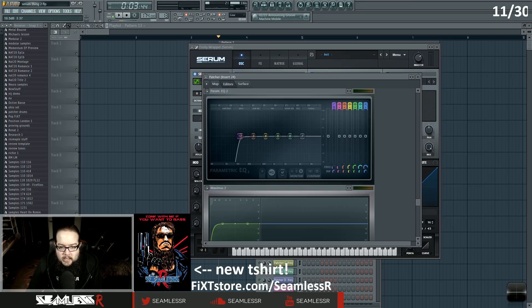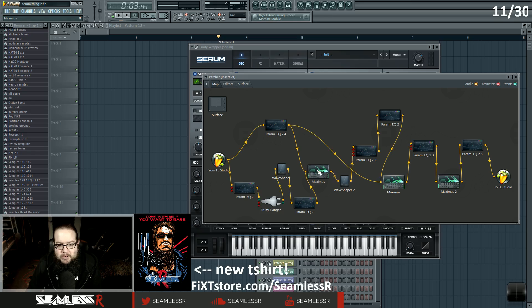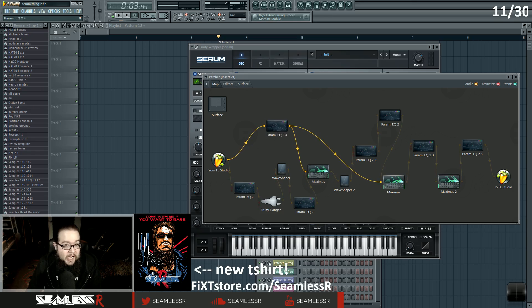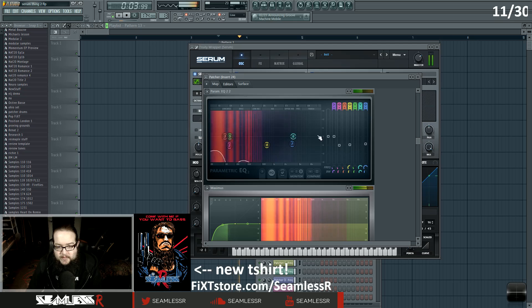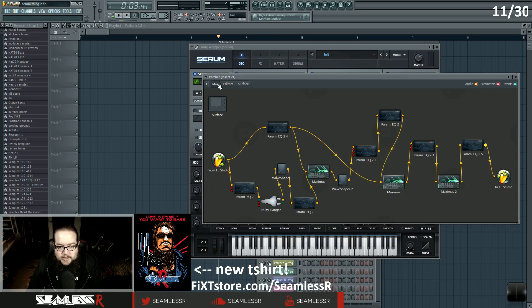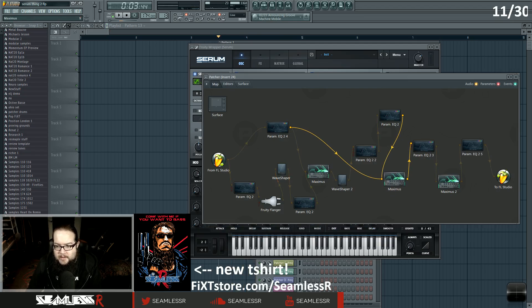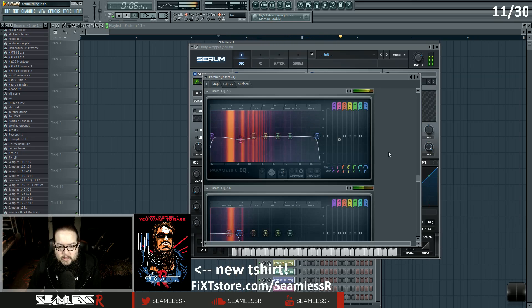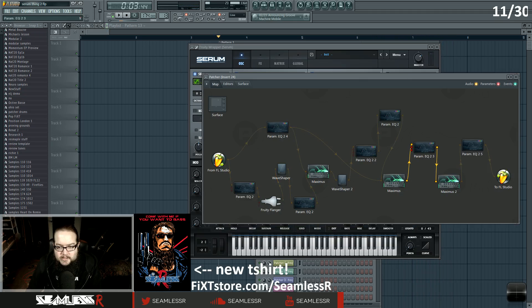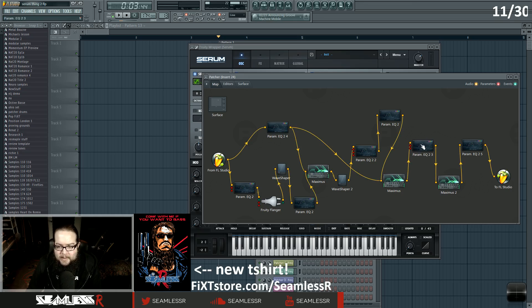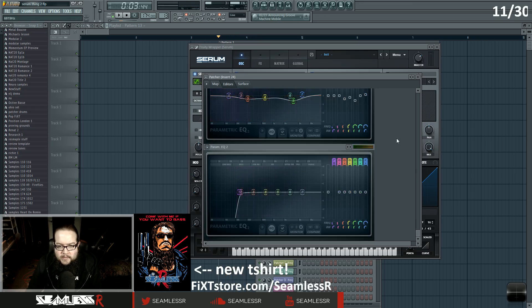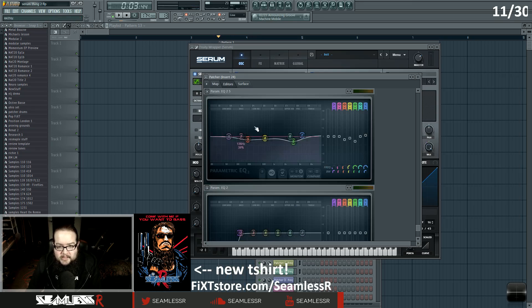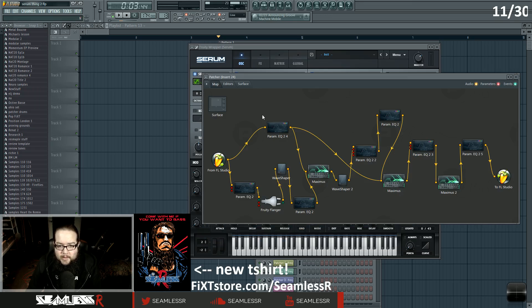After the flanger it goes into an EQ which is high-passing it, then distortion, then a compressor to bring it together with the sub — so it's compressing with the sub. Then it's being distorted again and modulated again, this time with a bandpass and two notches, then high-passed again, and the bass goes into another compressor, then high-passed and low-passed — that's what this section does.